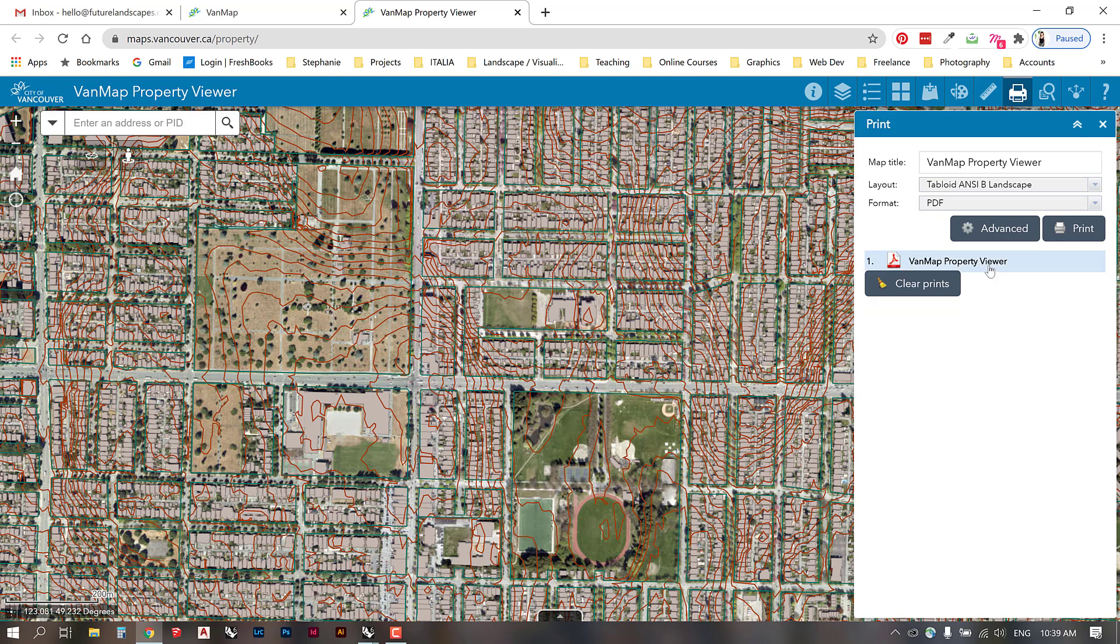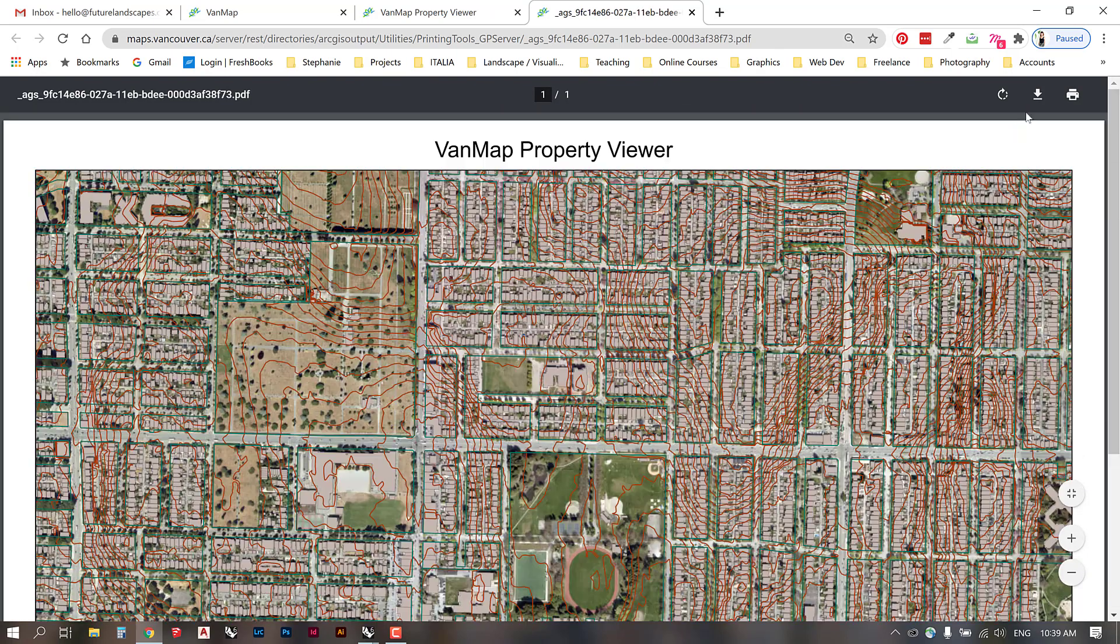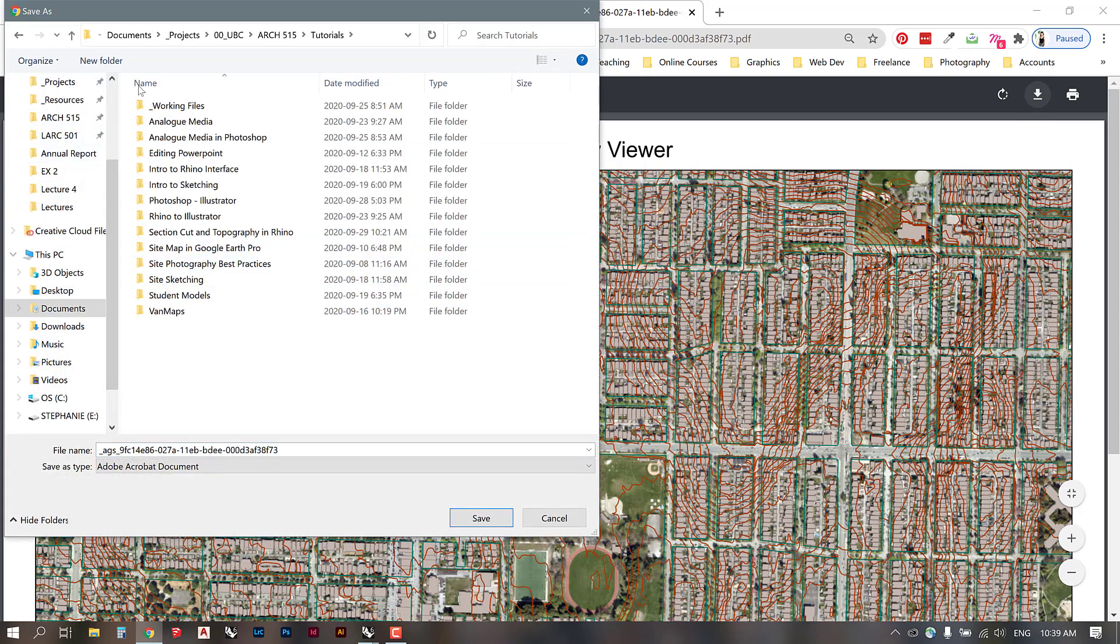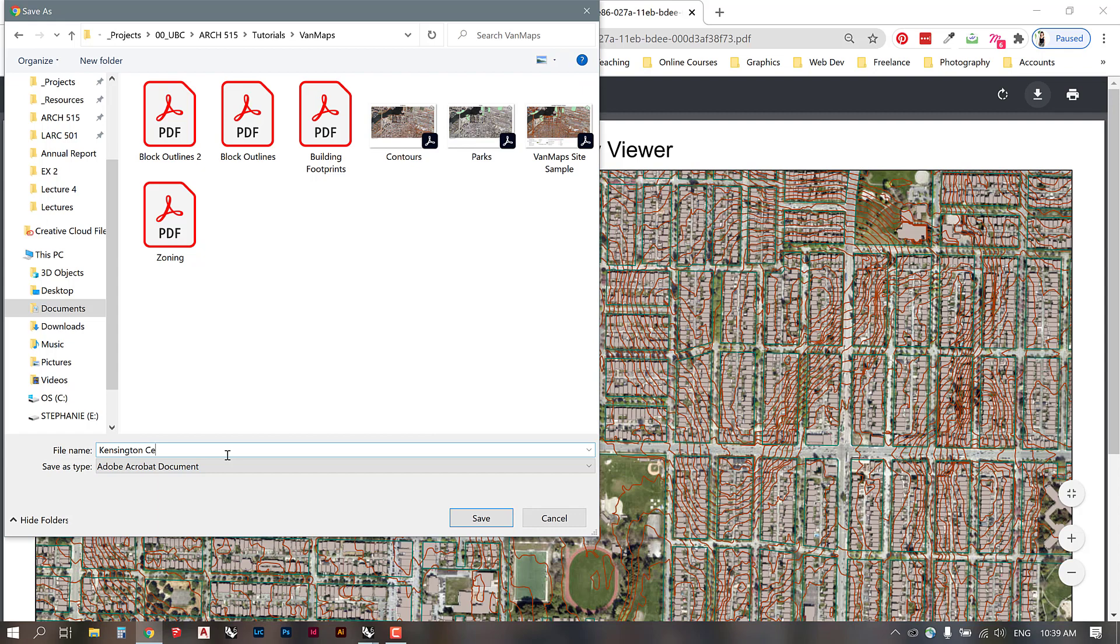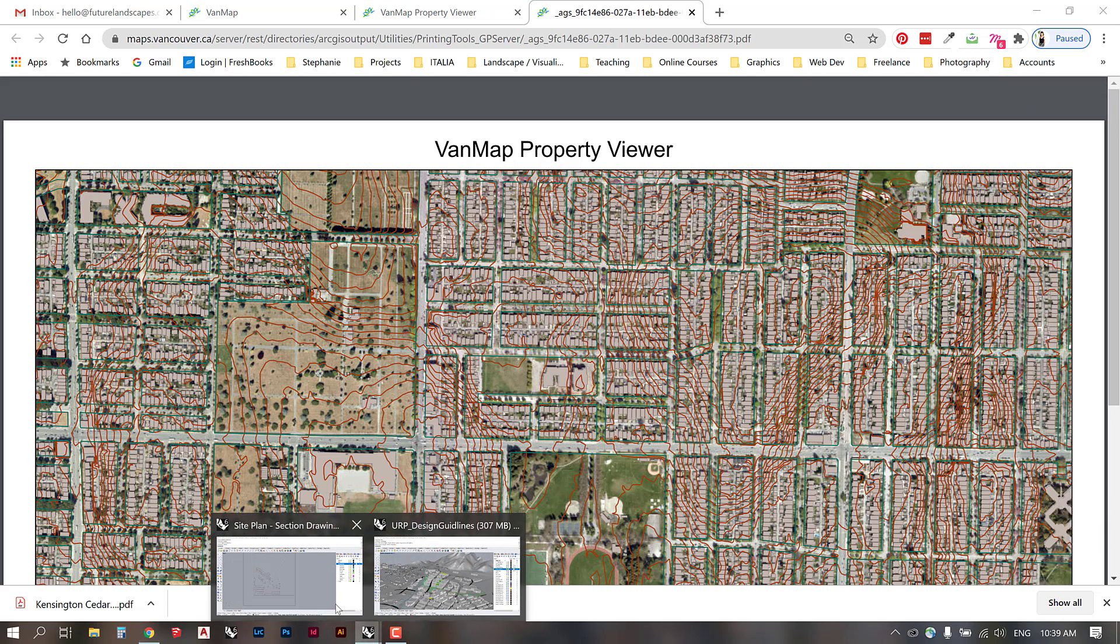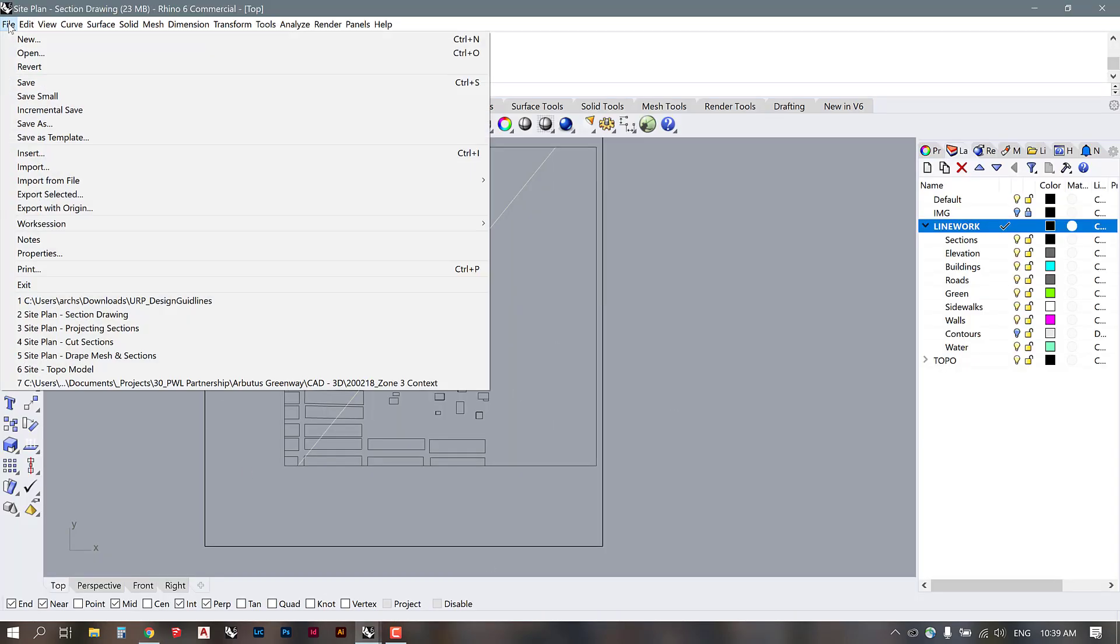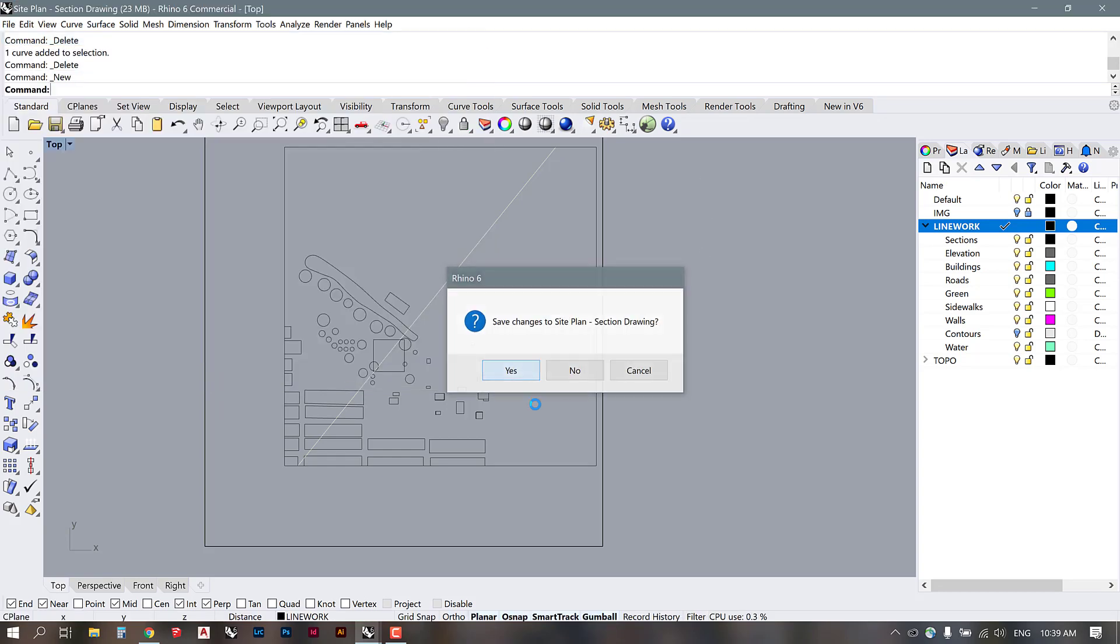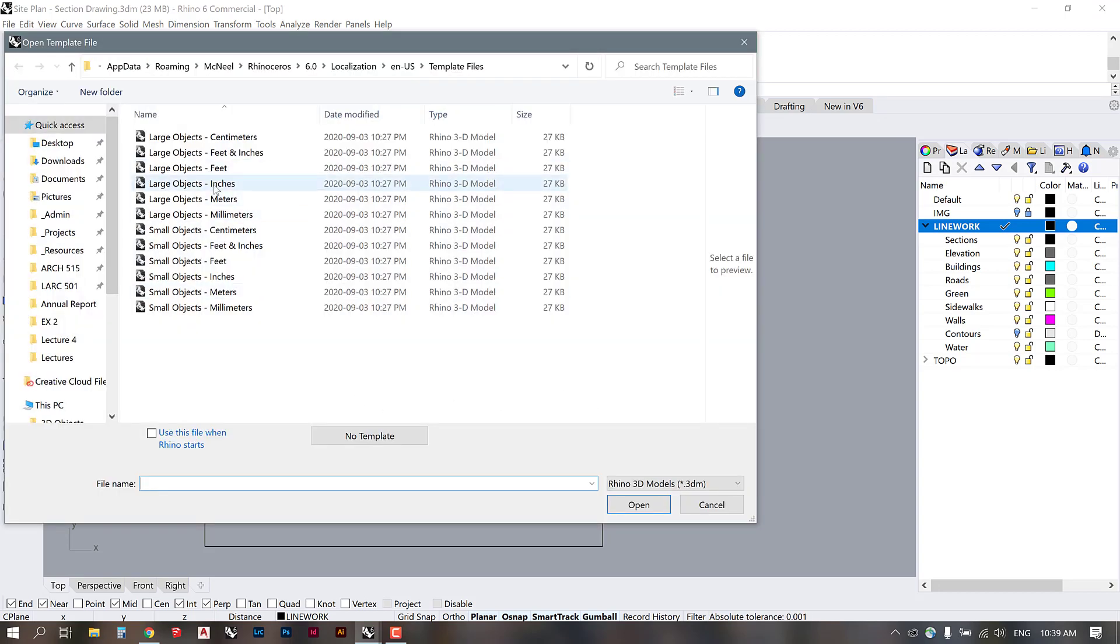Once the print has been created you can download it. Once we have this PDF downloaded we can go back into Rhino. I'm going to open a new file.